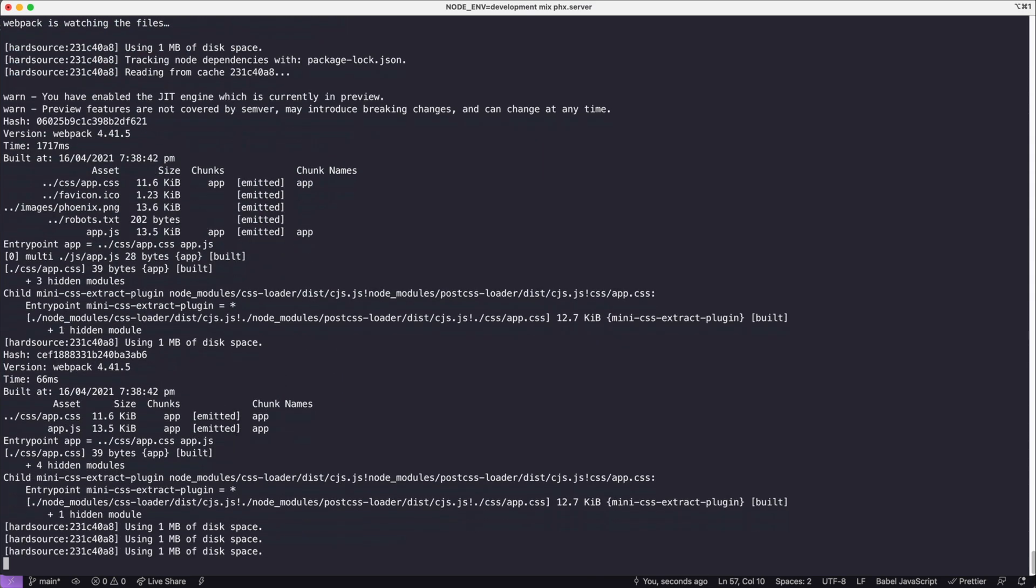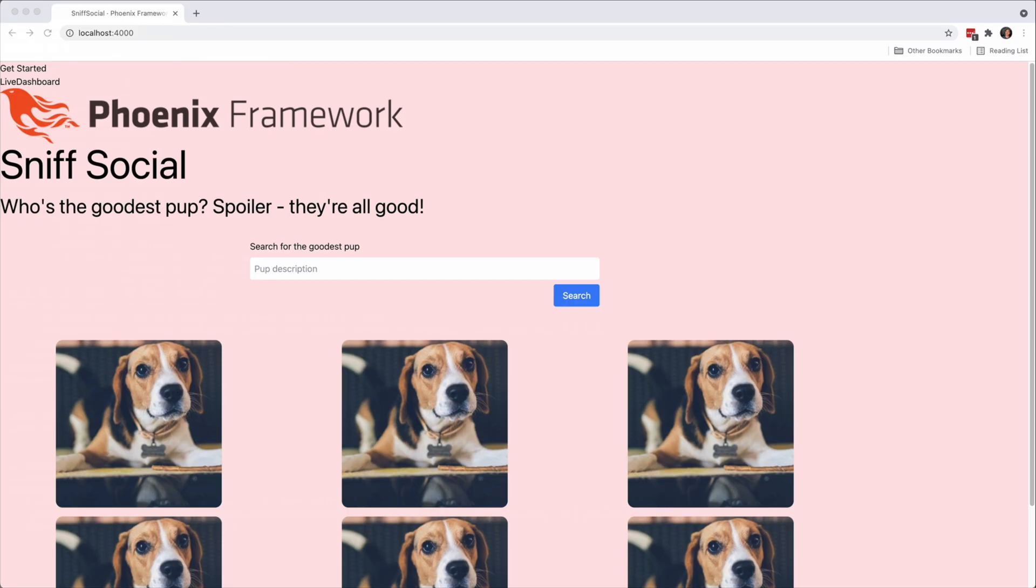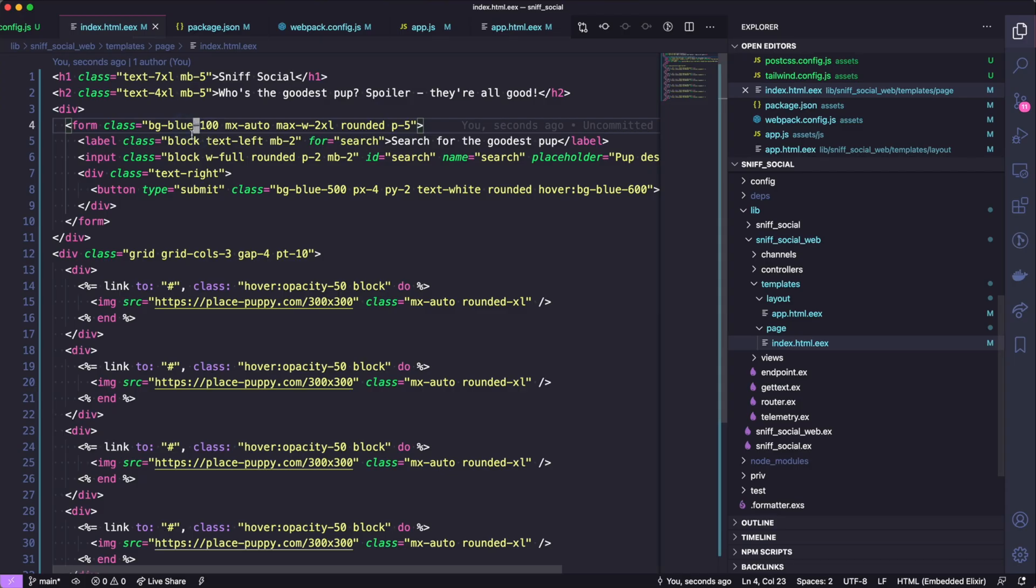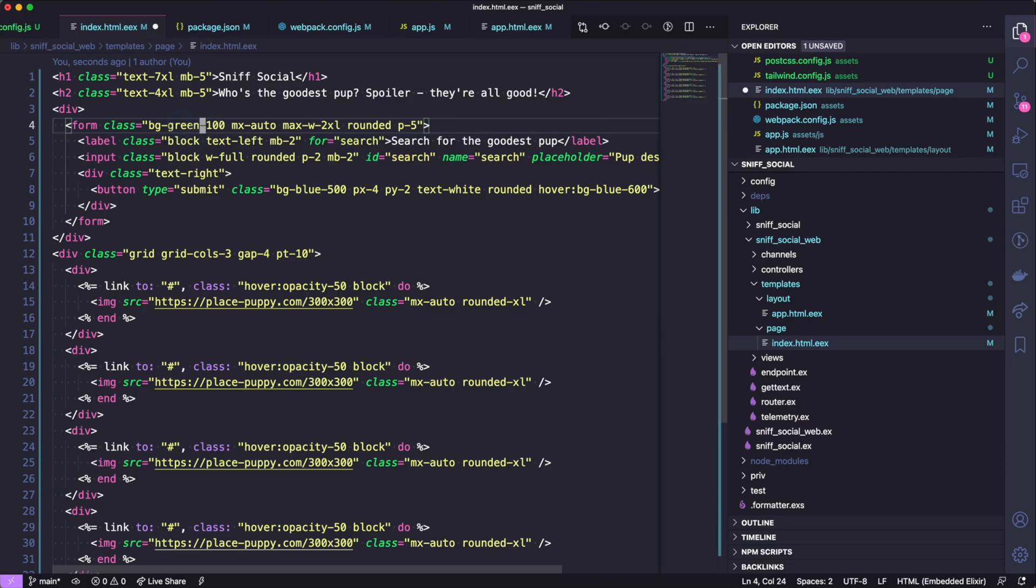Now let's stop the server and restart it, but before we just pass mix phoenix.server we also want to pass in NODE_ENV=development. Because without this flag, Tailwind JIT will just compile everything once but we want it to compile after every file rebuild.